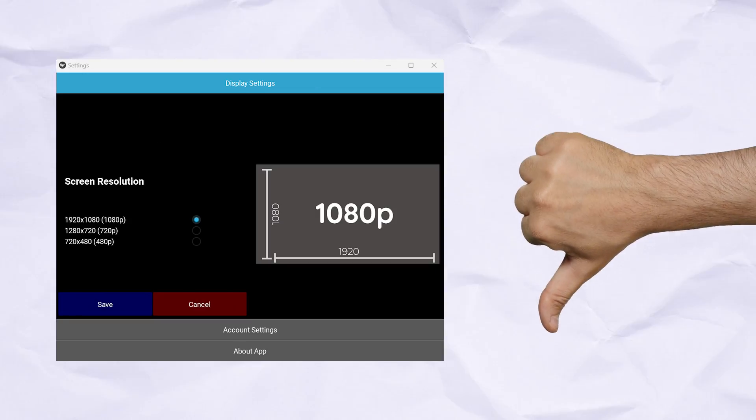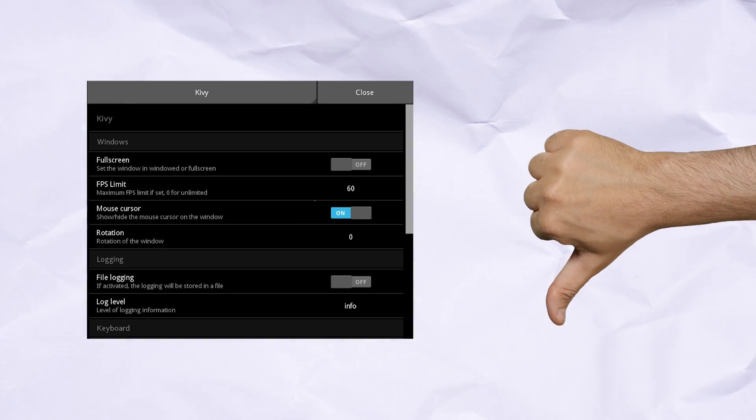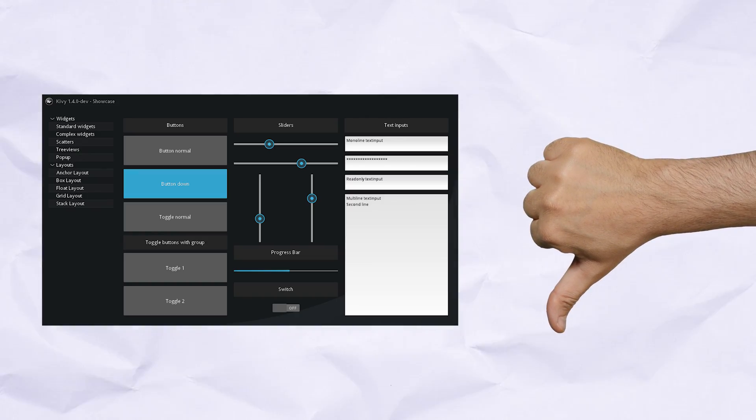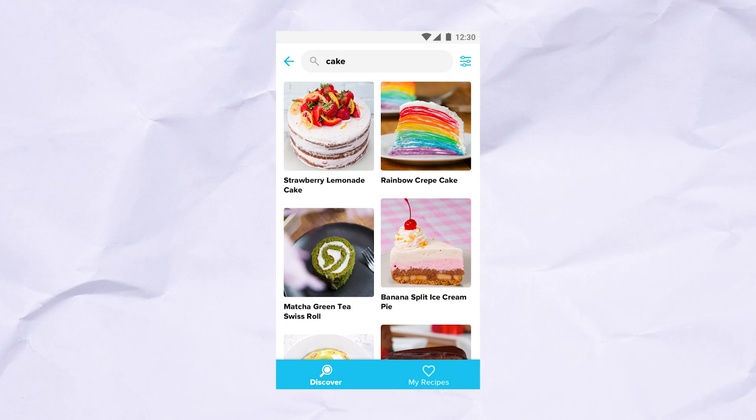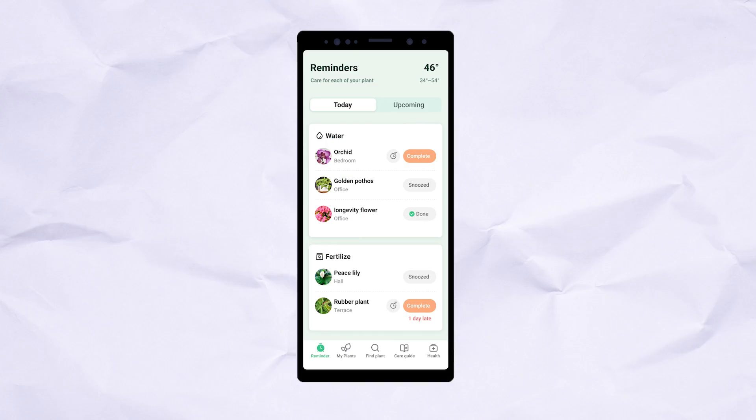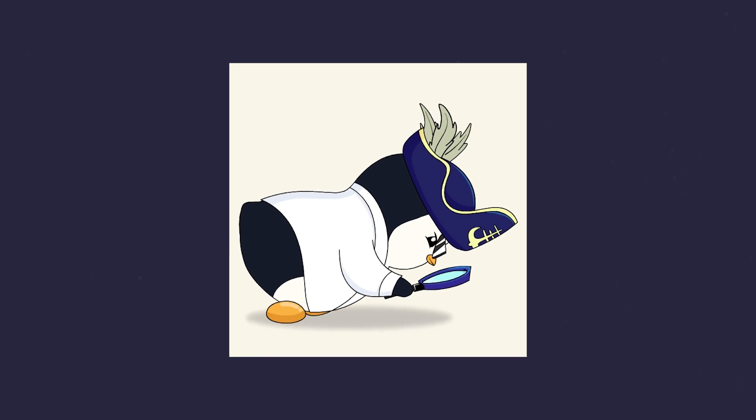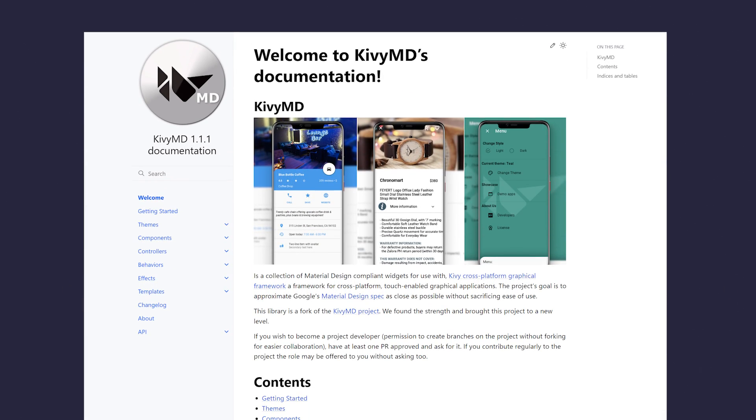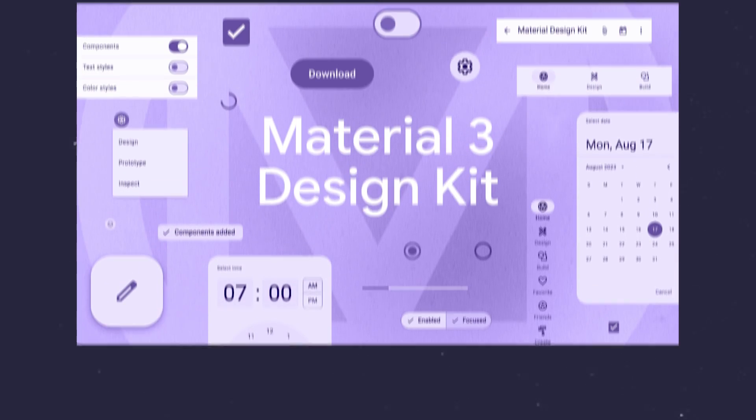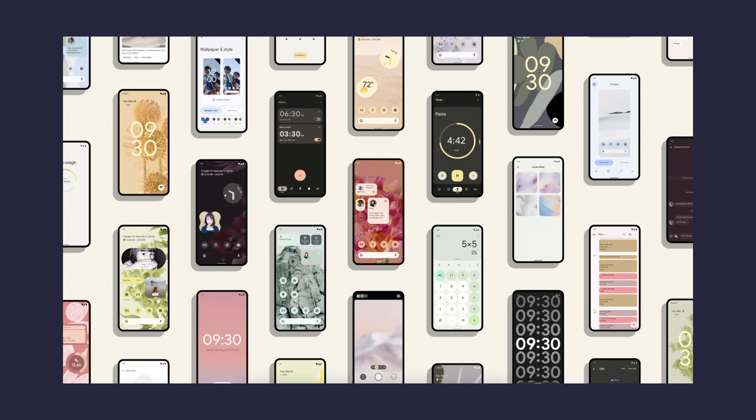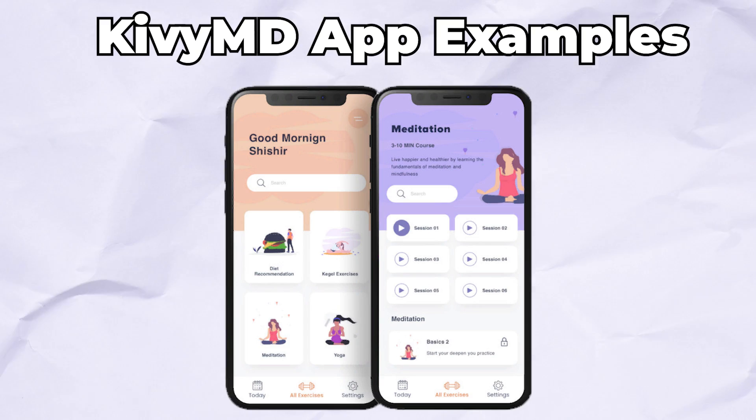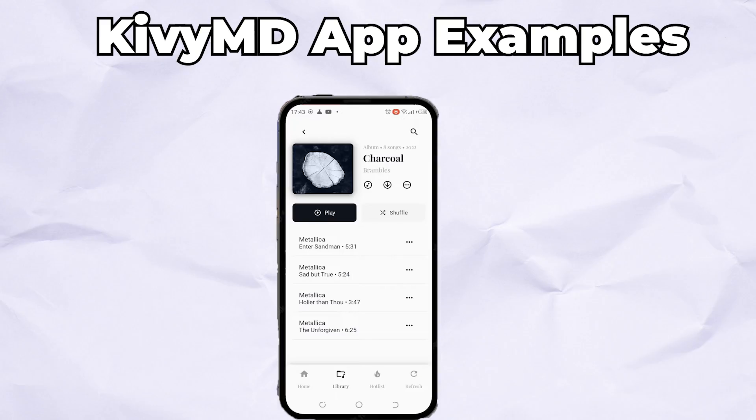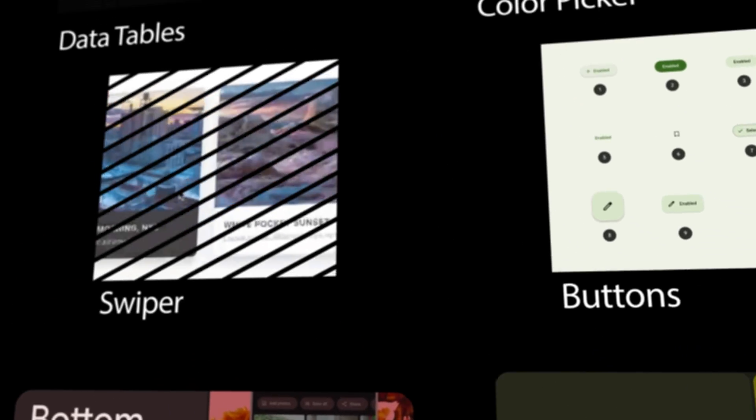However, Kivy applications don't look great and it is difficult to get them to look like modern mobile apps. But with some research, I found KivyMD, a library that implements Google's material design system with Kivy and which comes with a bunch of pre-made widgets.